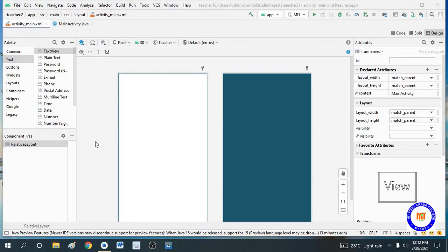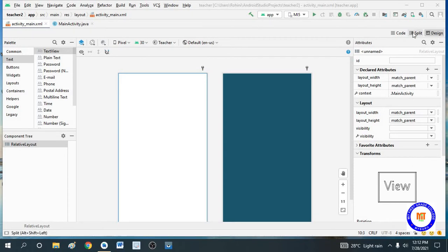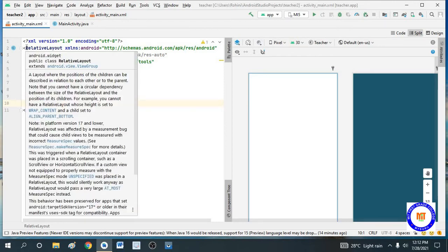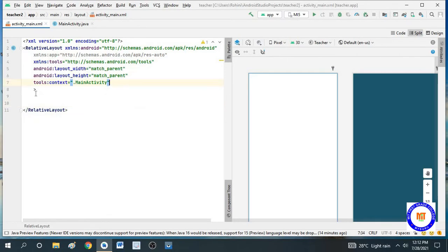This is the Android application program to collect teacher feedback from students. Here you will also be learning how to add radio groups. Let's start with the program. First I am using an XML file for the designing. This is the relative layout — you can use either linear layout or relative layout.